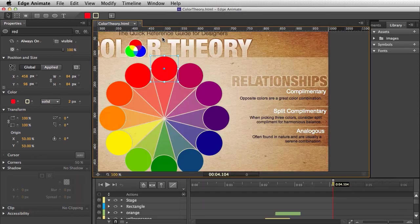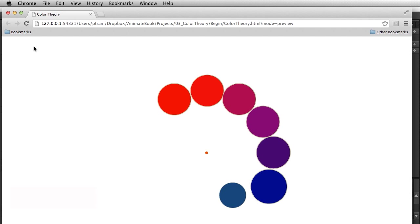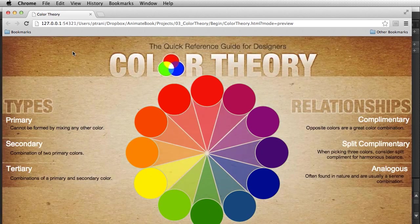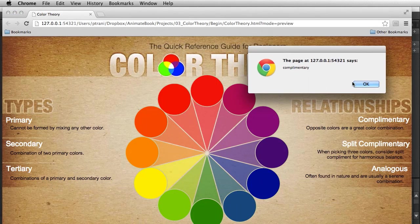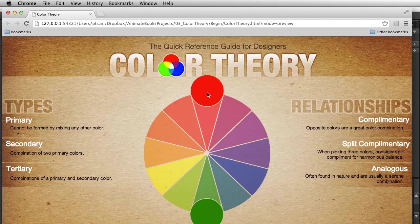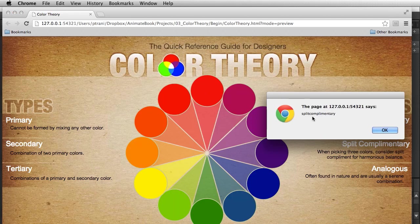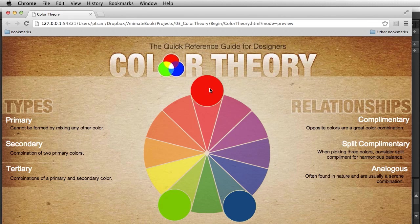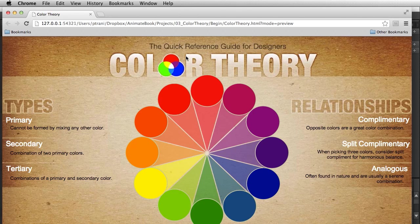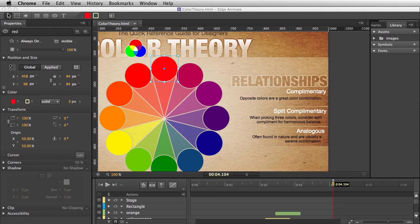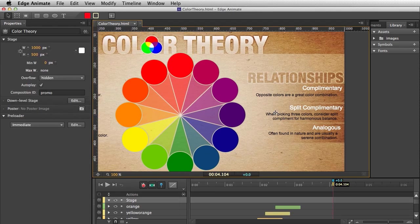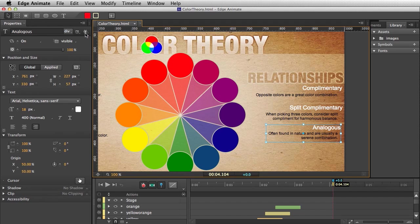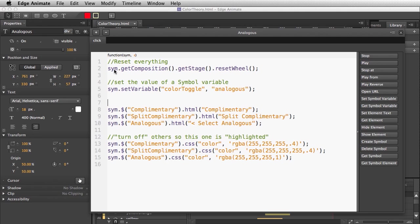With that done, let's run this in the browser. There's the animation. Selecting complementary gives the pop-up, rolling over works just as expected. Selecting split complementary shows that variable value, and rolling over now gives that different functionality. You can see how this works and how you can expand on it to create quite a few things.